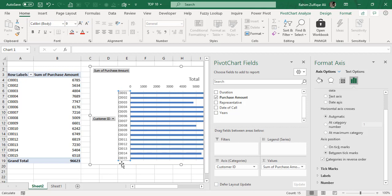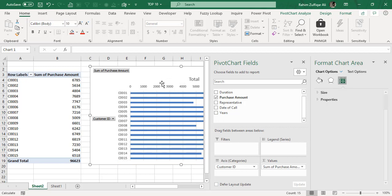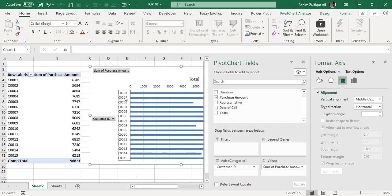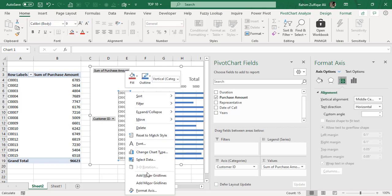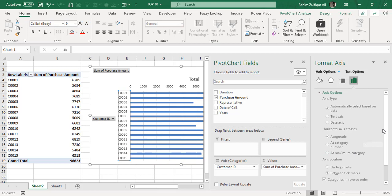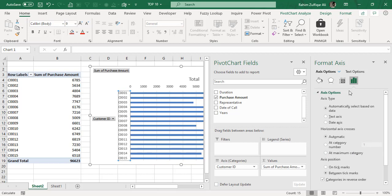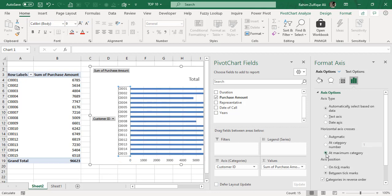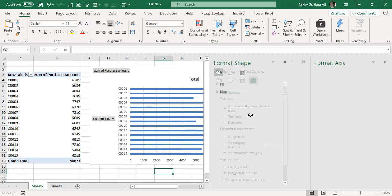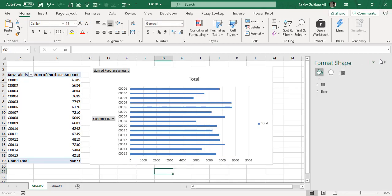But there is one issue that your horizontal axis now moved to the top. For correcting that, what we need to do is, if you can see here again in the Format Axis navigation pane at the right side, you will find there is a section called Horizontal Axis Crosses. Here you need to just select At Maximum Category so that your horizontal axis moves to the downside.